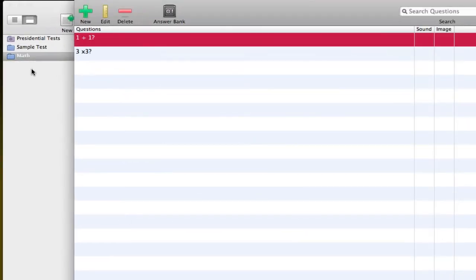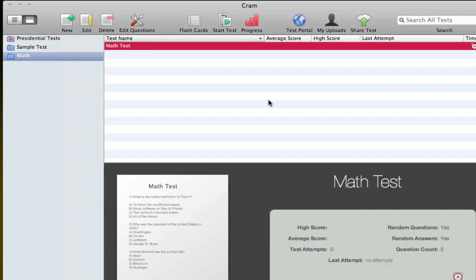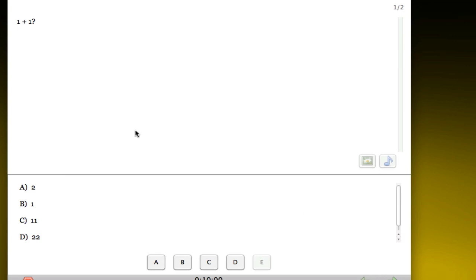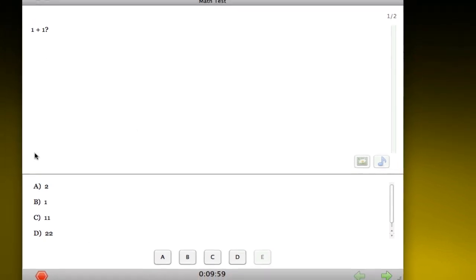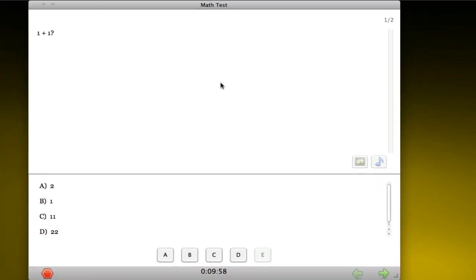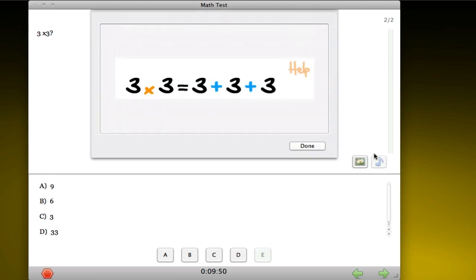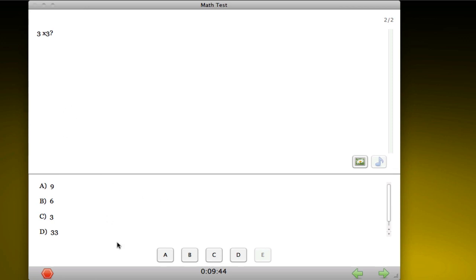Once you're done, you simply do add and close, and then you can start your test. Of course it comes in a random order, so you just select your answer. For example, for this question with an image, I click on the image button and it shows me the image I included in the question.